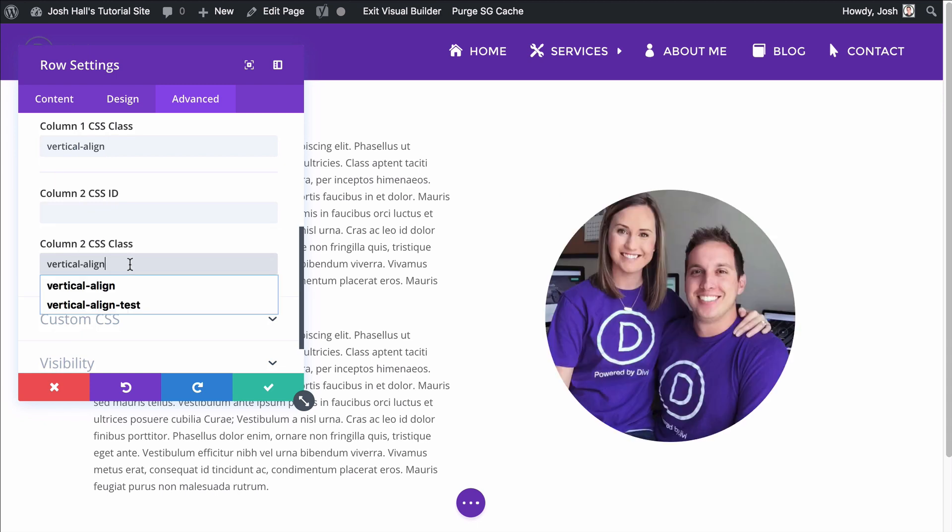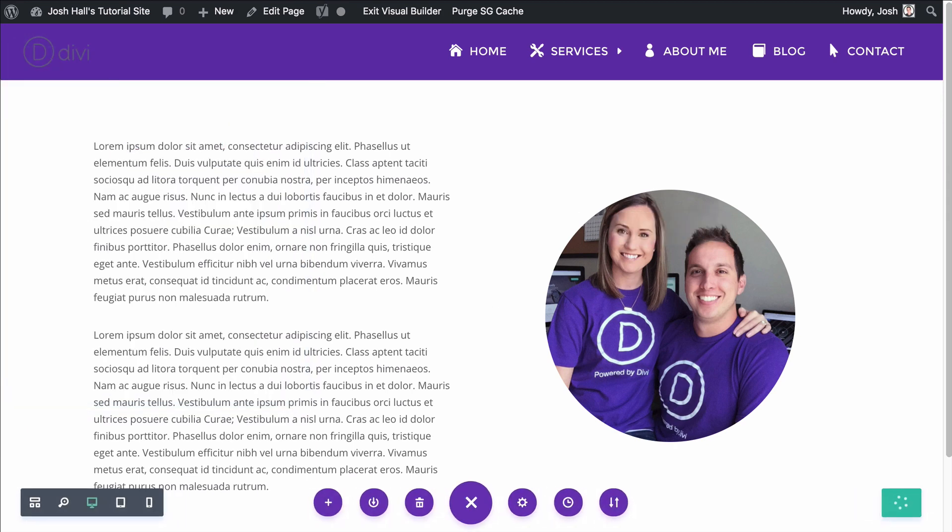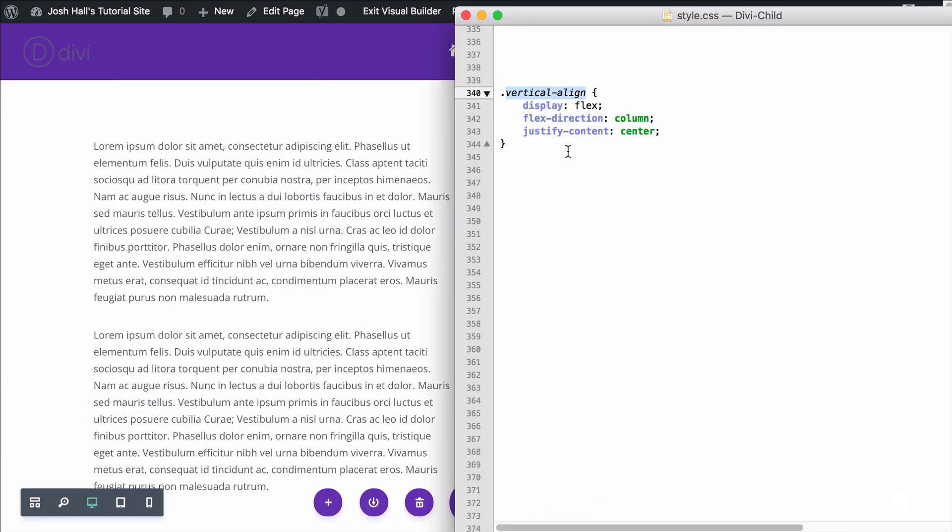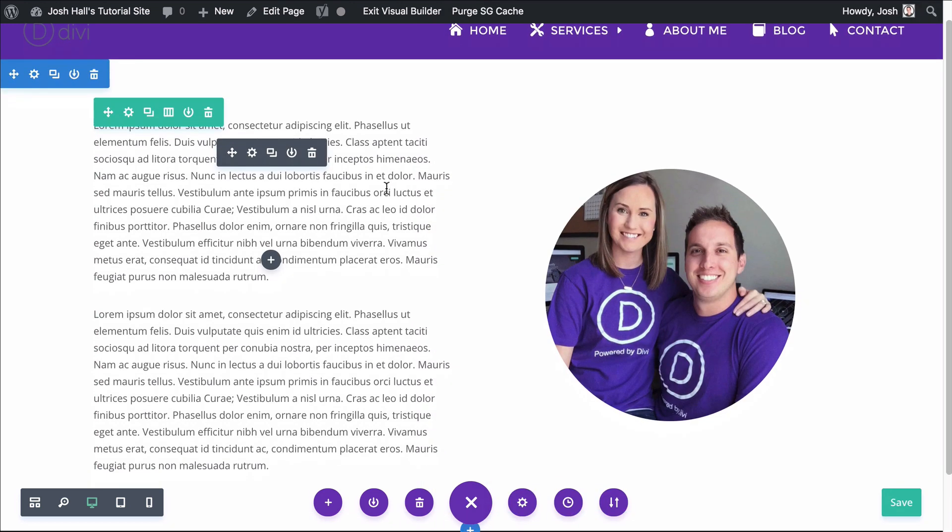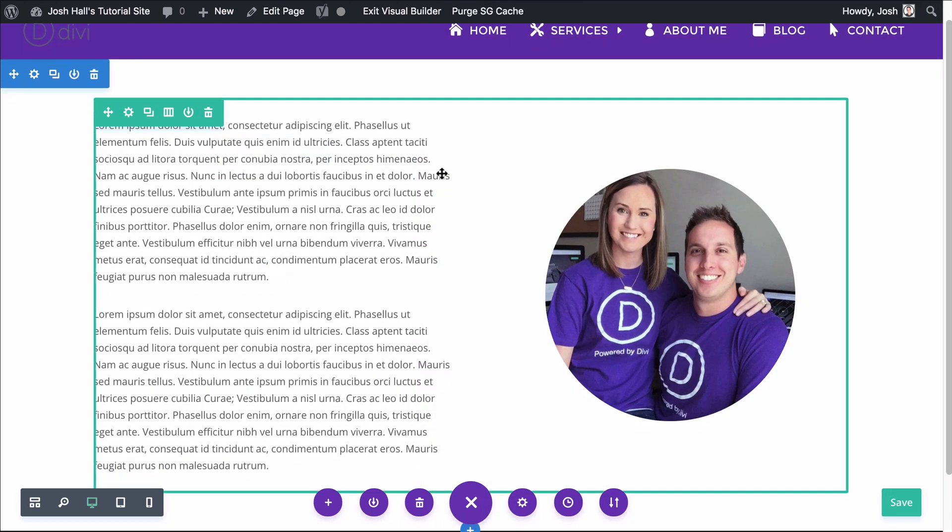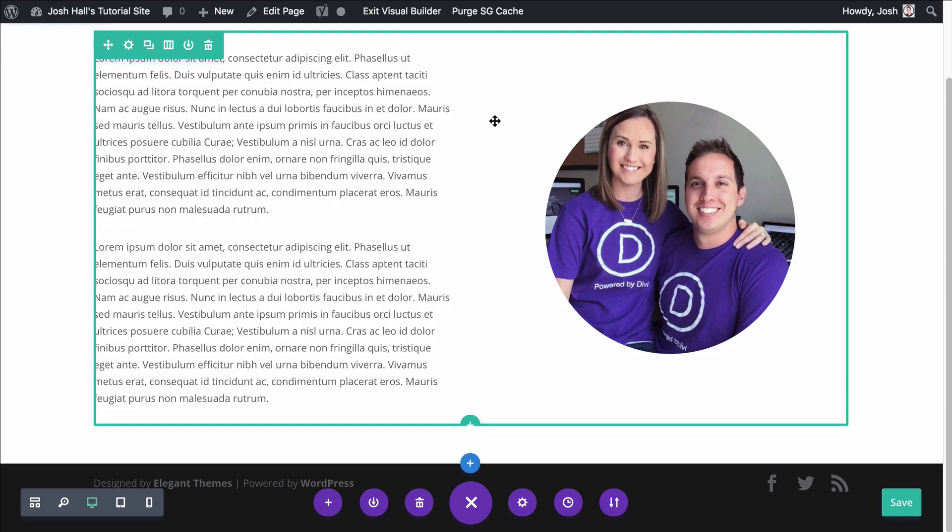There we go. So all you have to do, let me go ahead and save this real quick. All you have to do is add this little chunk of code into your style sheet, and you can call this class whatever you want. I just call it vertical align because it's easy to remember. And then all you have to do is drop that into the rows here, and then you are all set to go.